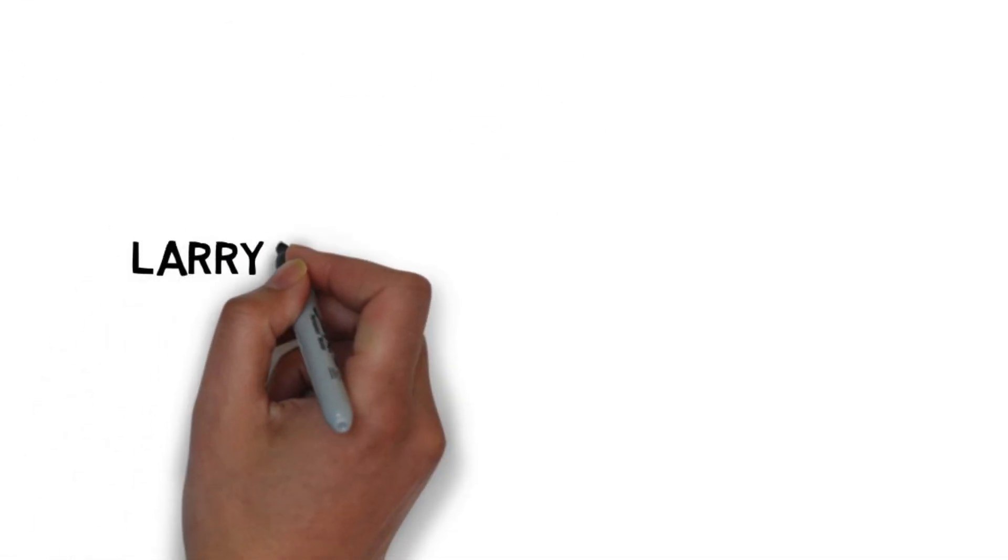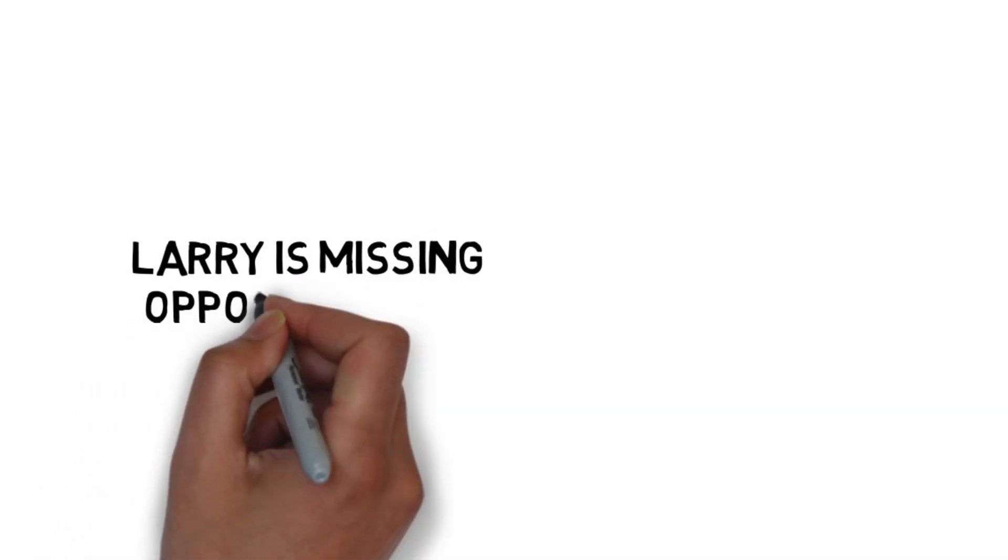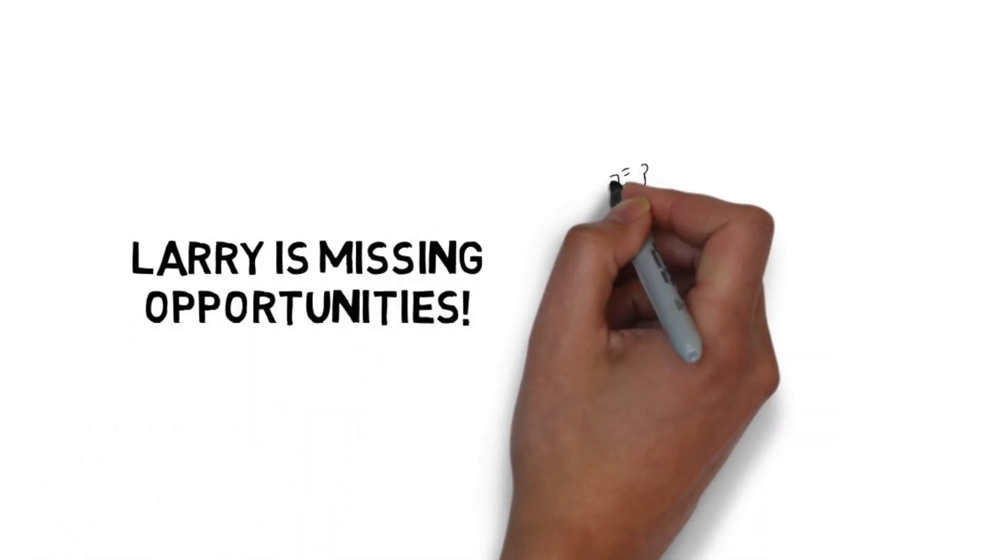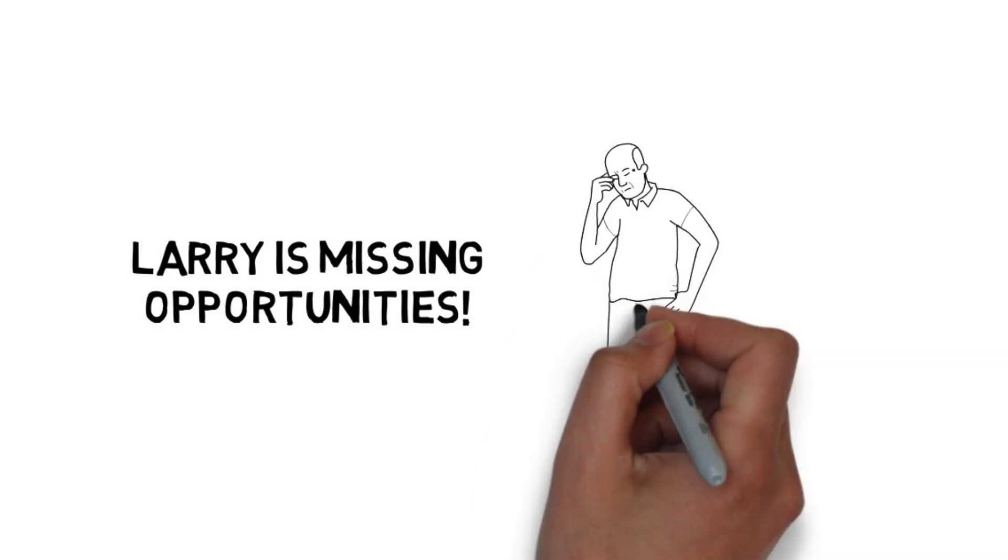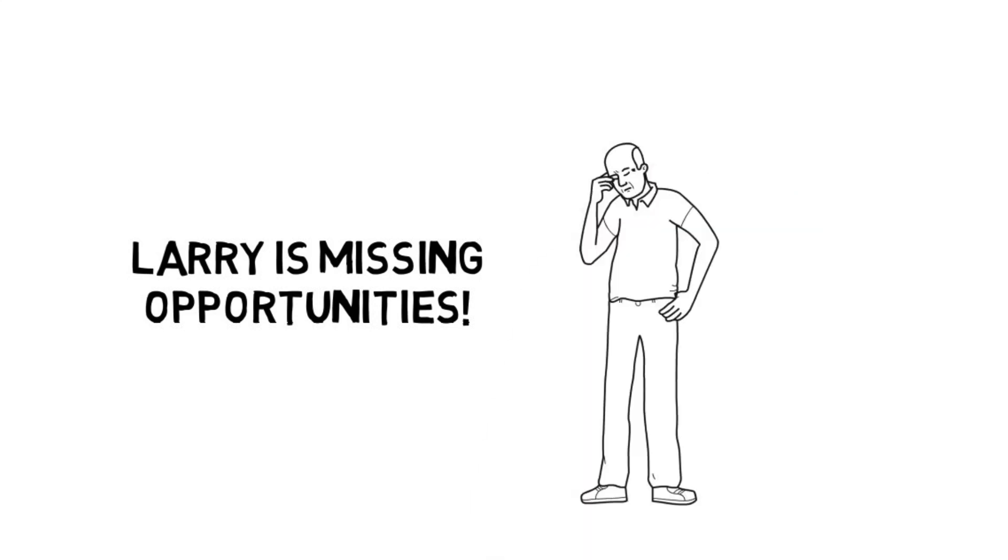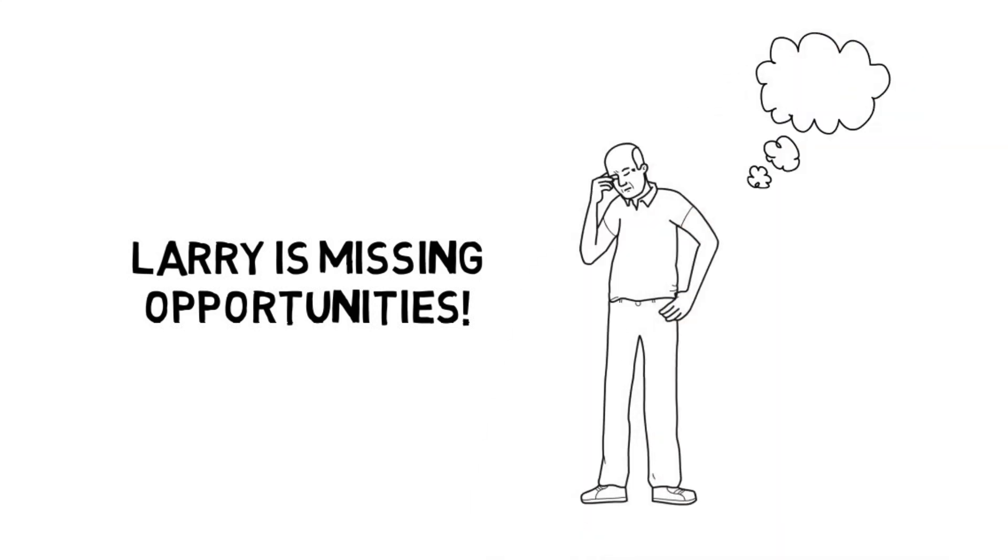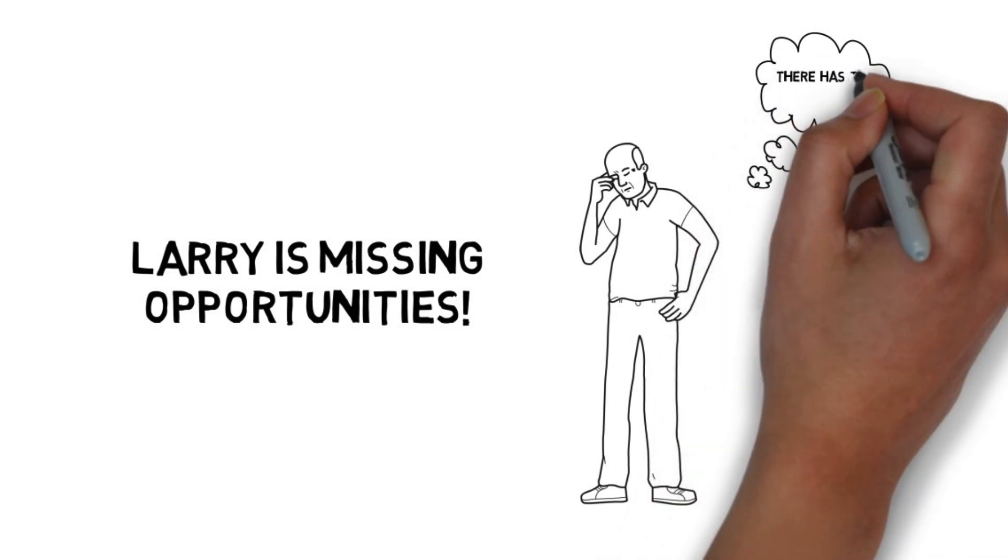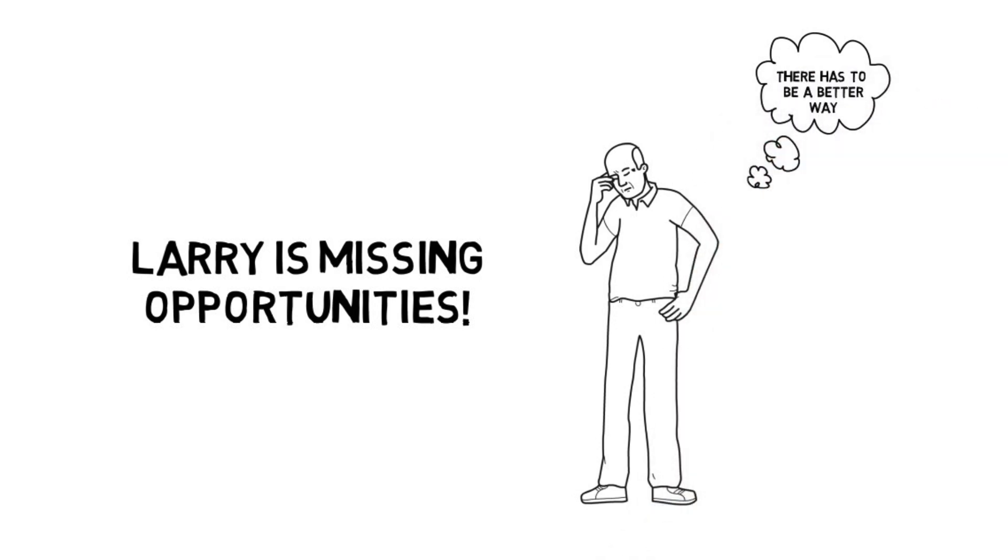Meanwhile, Larry is grinding away trying to find new leads and missing out on opportunities with existing clients. He's run out of things to talk about with his existing clients because he has nothing new to discuss and his clients' insurance needs do not change often.